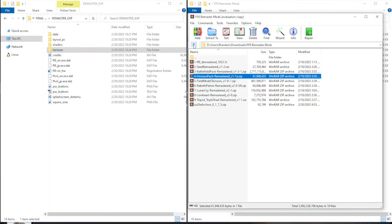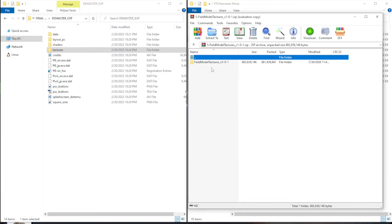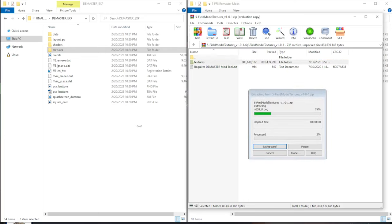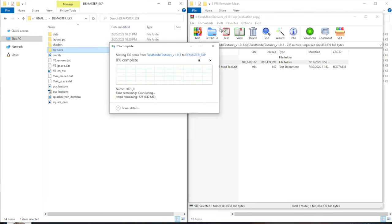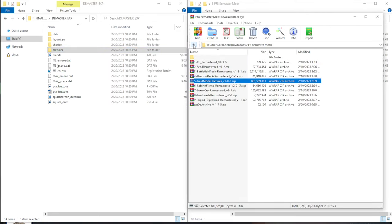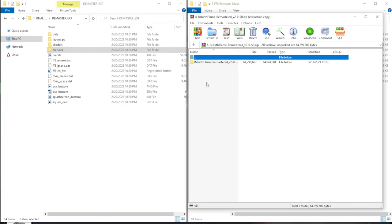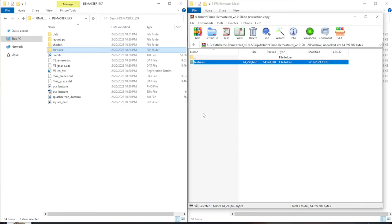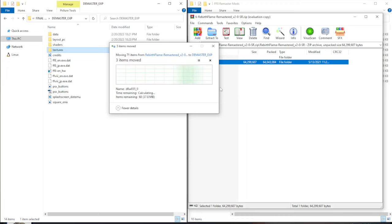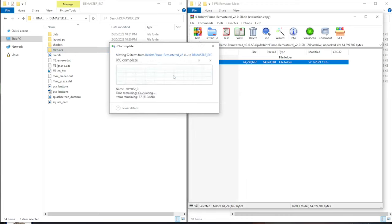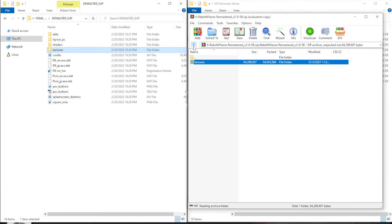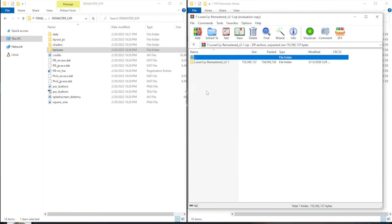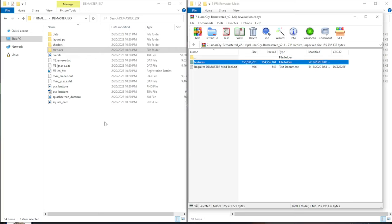Okay, head back to your mods. And the next is the horizon pack. Double click into the folder. Drag and drop the texture file. And then head back. We're going to do field model textures next. Open the file. Drag and drop the texture folder. Wait for that to finish. If there are any files to replace, let it replace them. Okay, field model textures are done. Next is rebirth flame. Same thing. Double click into the folder. Drag and drop the textures. Replace the files. The next mod is Lunar Cry. Open up the folder. Drag and drop the folder.